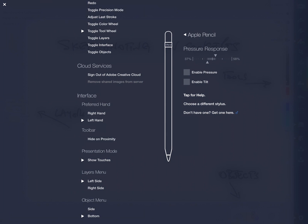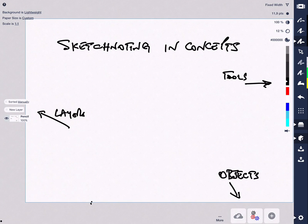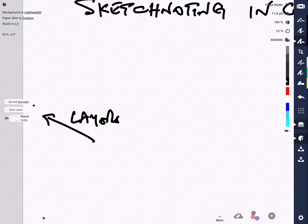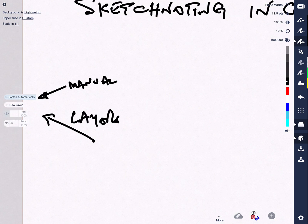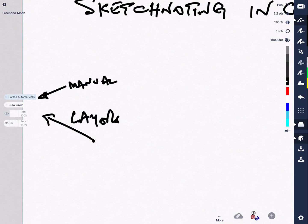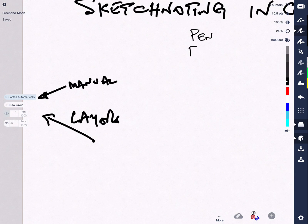So: layers menu left, object menu bottom, left-handed interface. Layers are presently in manual mode and normally I will switch this to automatic. Because I've got a pen selected — in this case the fixed width pen — I'll automatically get a pen layer. That will be the same if I use the pen tool or select the fountain pen tool. They all go in the pen layer.